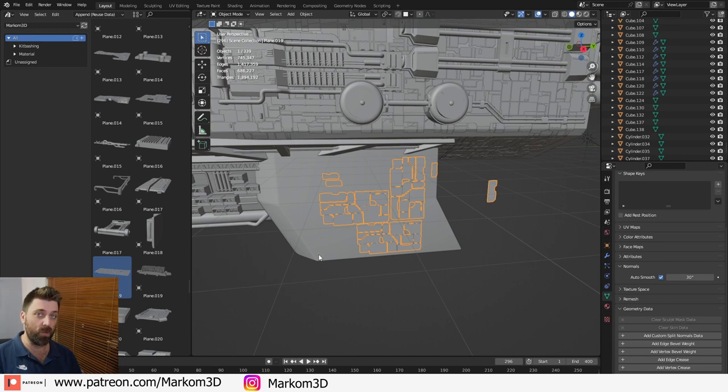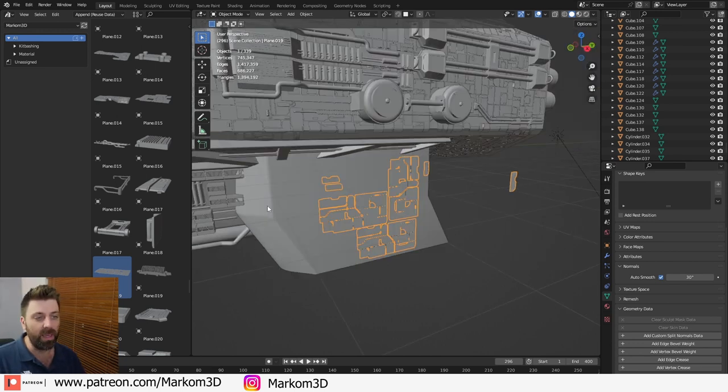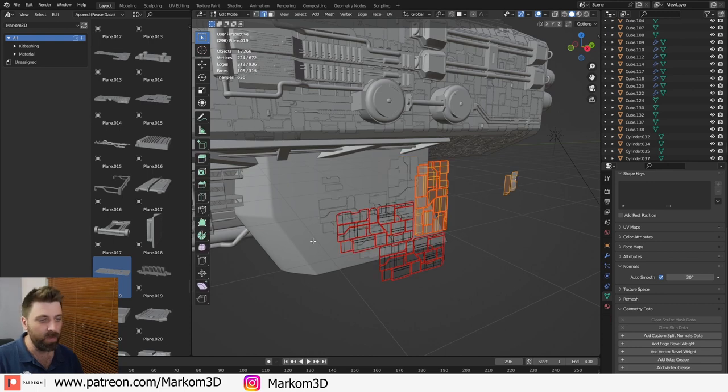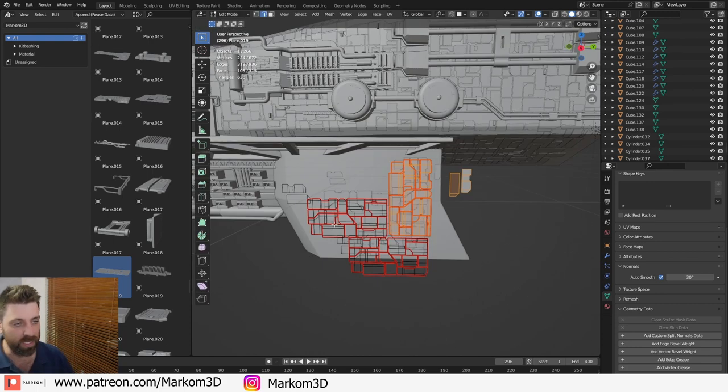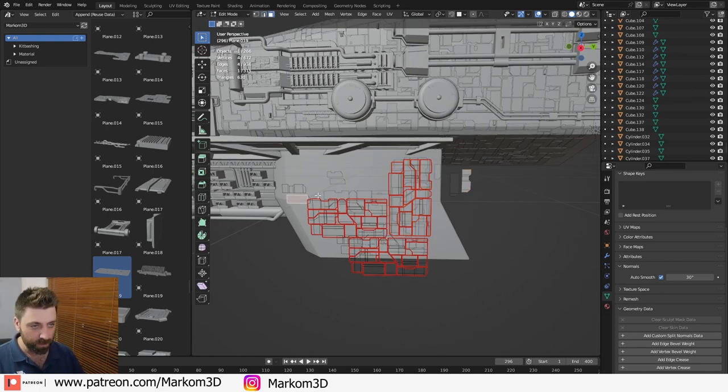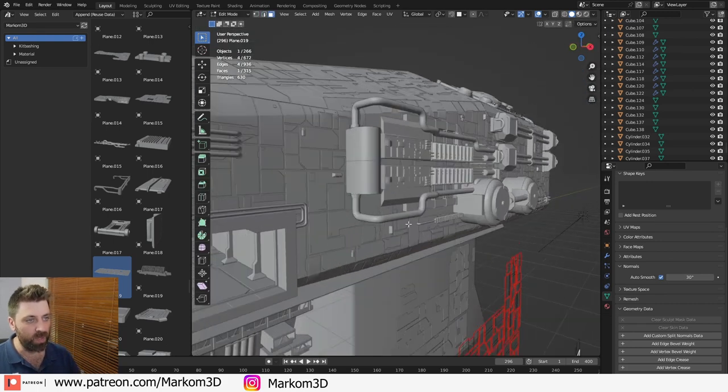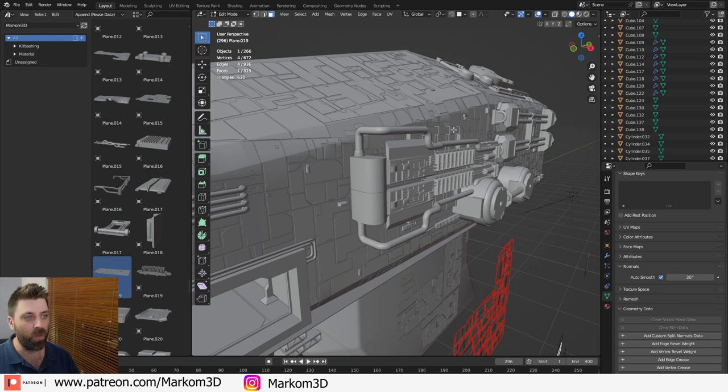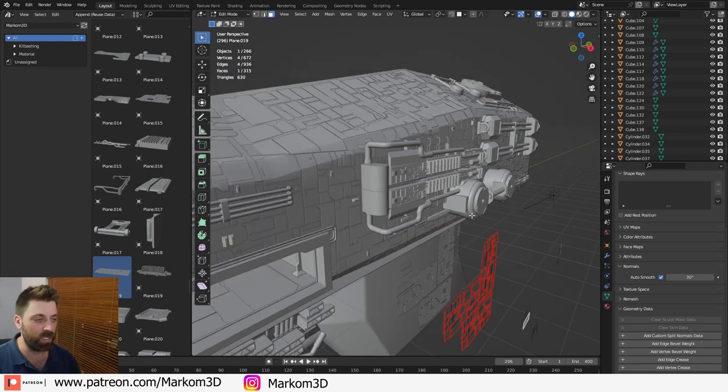Now, the next thing I wanted to show you as well, cause there's a few things is how do we go around corners. It sucks, but it needs to be done. Especially as you can see up here, how we've got it wrapping around those sections.